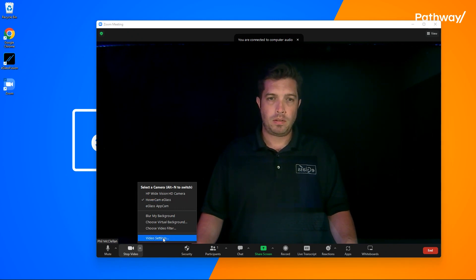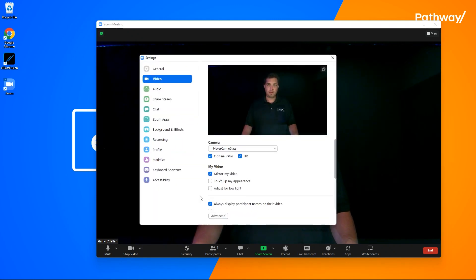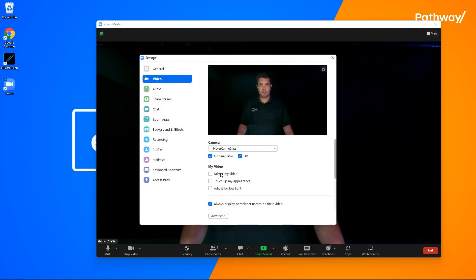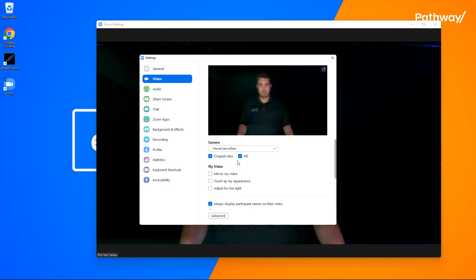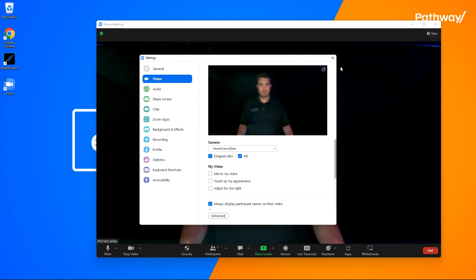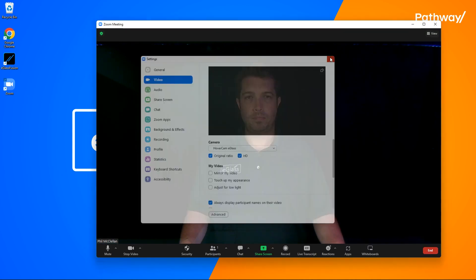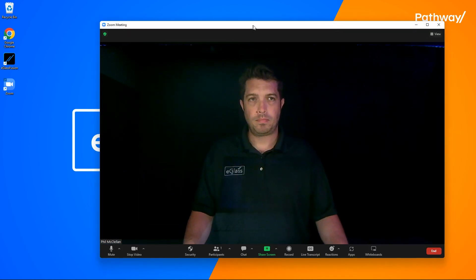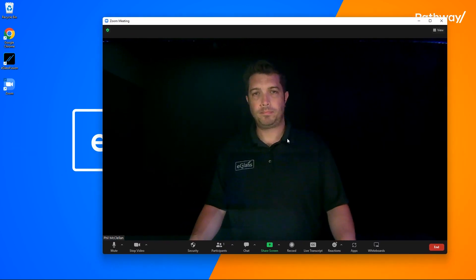eGlass mirrors the image automatically, so you can disable this feature here so you can see yourself the way your students do. Also, make sure HD is checked. Other than that, there's not much to it. You can write till your heart's content.